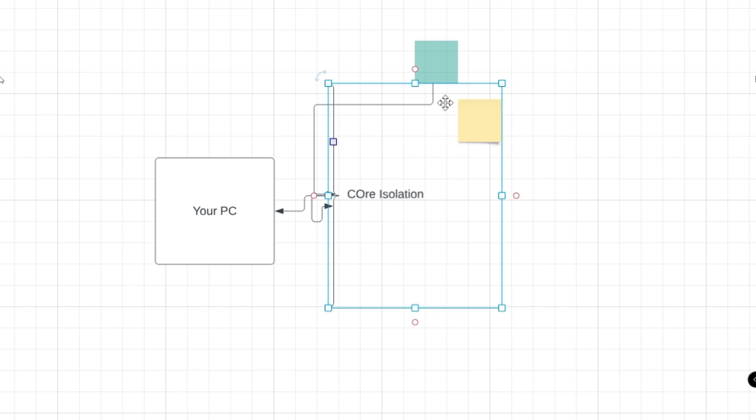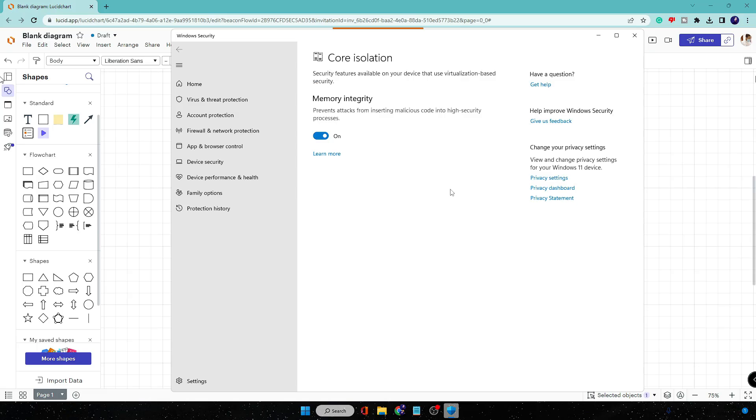So this is a very recommended security. If you are concerned about your protection, concerned about the computer, concerned about the security, then you should go ahead and enable this Memory Integrity option on your computer.